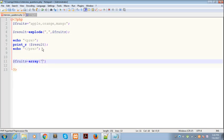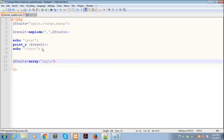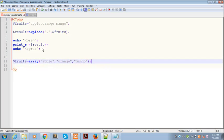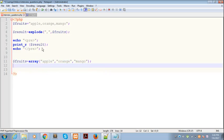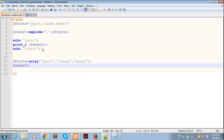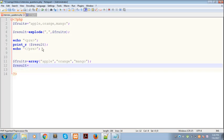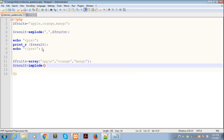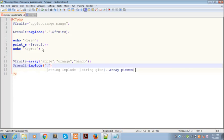But instead of using the explode function, now we are using the implode function. The implode function similarly takes two arguments. The first one is the separator, and the second one is the array.